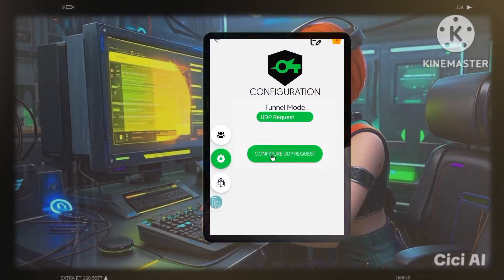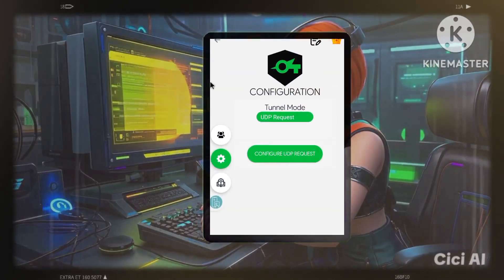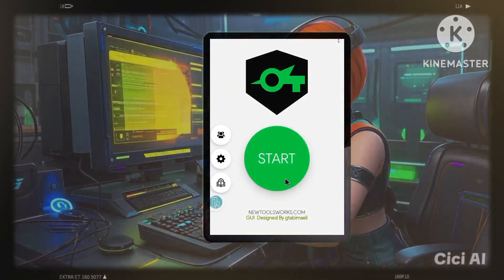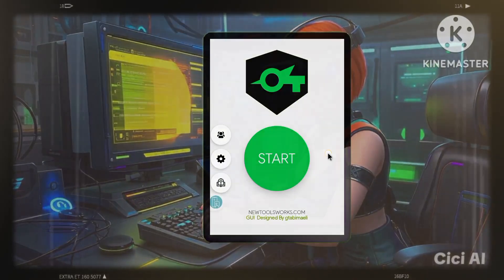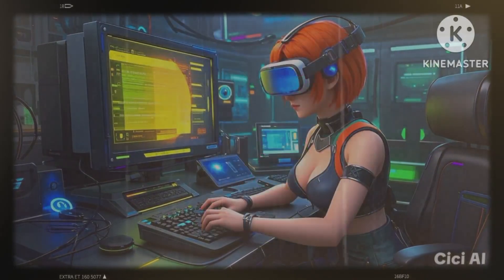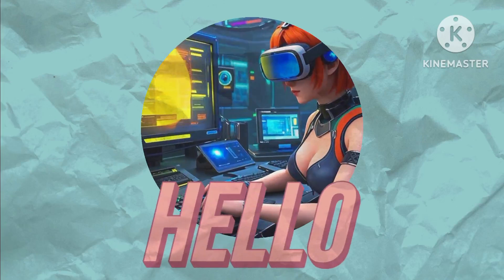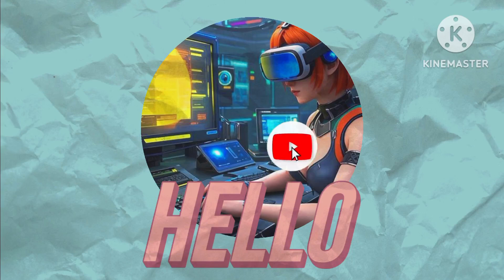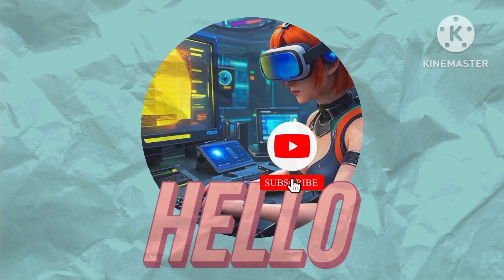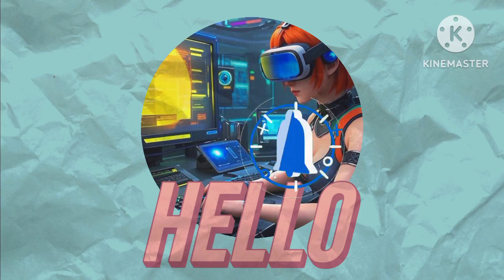And that's it. You've successfully set up a custom VPN using the SOC SIP Tunnel app and a UDP request server, enhancing your online privacy and security. Remember, while using a VPN can significantly boost your online privacy, it's crucial to stay informed about the latest online security threats and to update your security measures regularly.